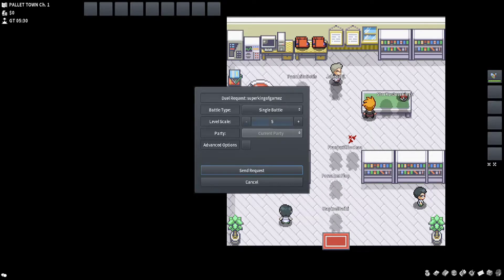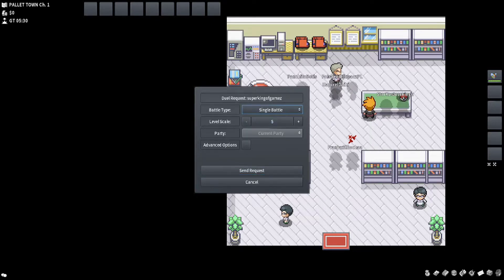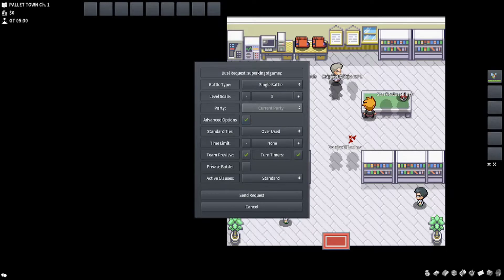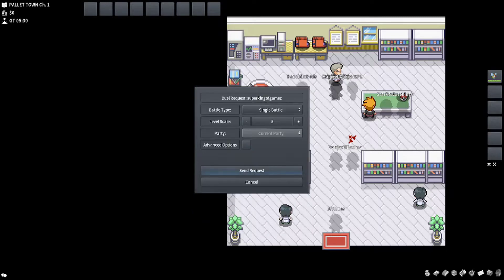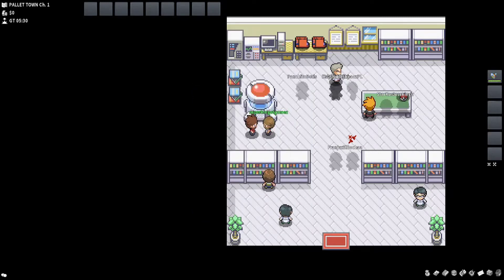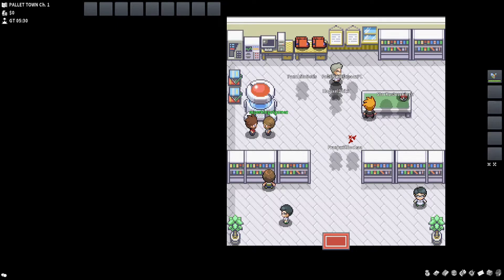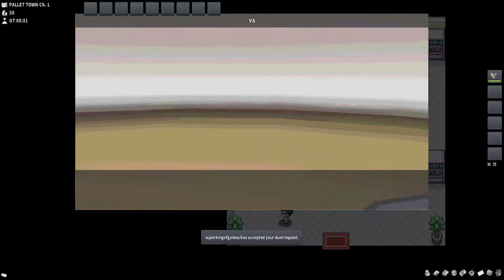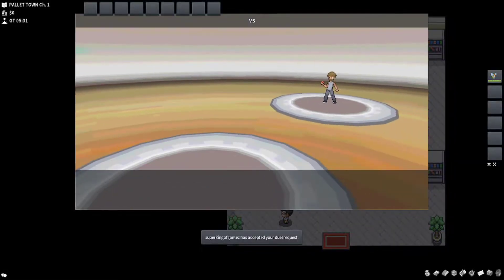Because that is suspicious. Let's see. Duel. Level skill. Level skill. Five. Single battle. Advanced options. Send request. Did you get it? I am set. I am set. I am set.